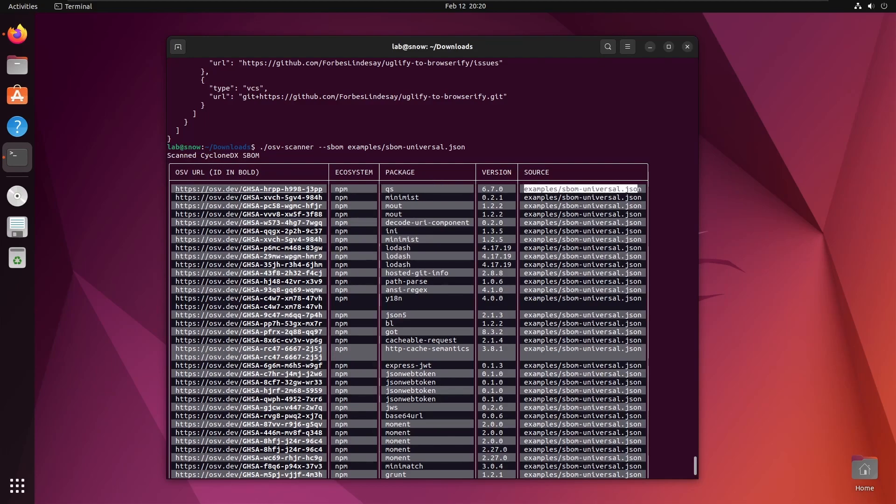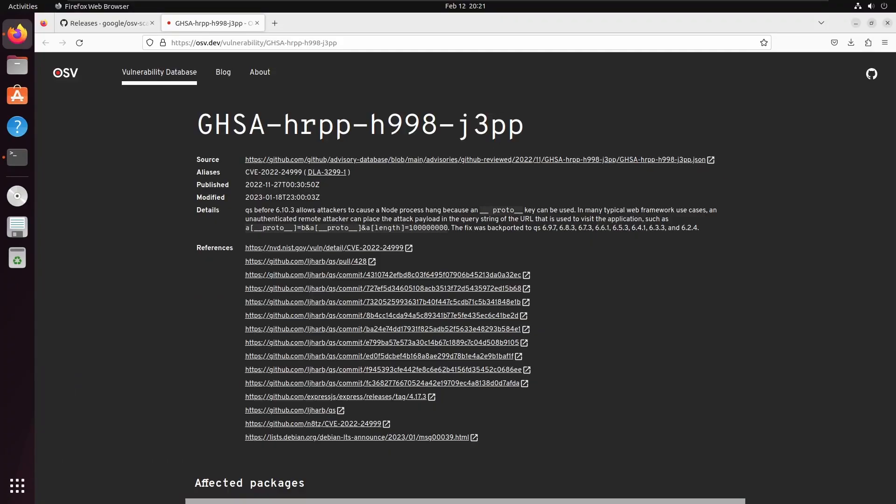Let's take a look at this first vulnerability. Here you can see the OSV page for the vulnerability. You can use this to determine how the vulnerability will affect your project, and what steps need to be taken to mitigate it.